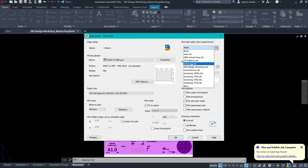If you select grayscale, all the colors will be converted into grayscale. If you have darker colors, then the line will look darker. If you have lighter colors like yellow, then the shade will be a little lighter than other colors. And if you select monochrome, then everything will be black.